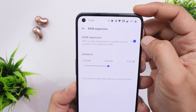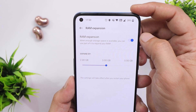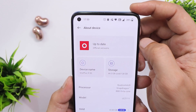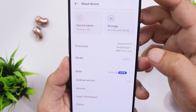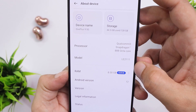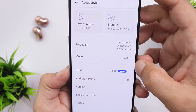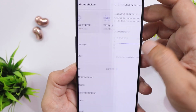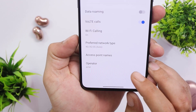Some OnePlus 9 series users did not get the RAM expansion feature after updating to 12.1. If you don't see this option in settings, you likely have the 12GB variant, since OnePlus previously stated that the virtual RAM feature won't be given to devices that already have 12GB of actual RAM. My 8GB variant does have the RAM expansion feature.